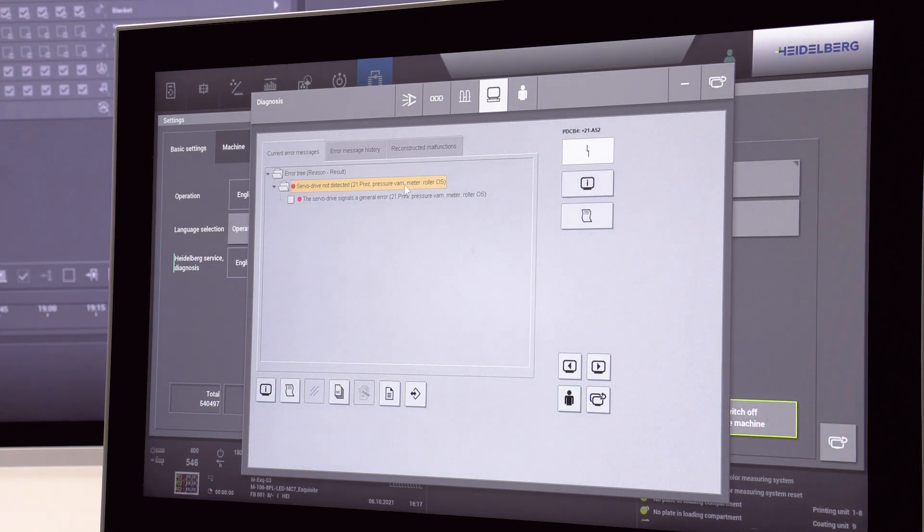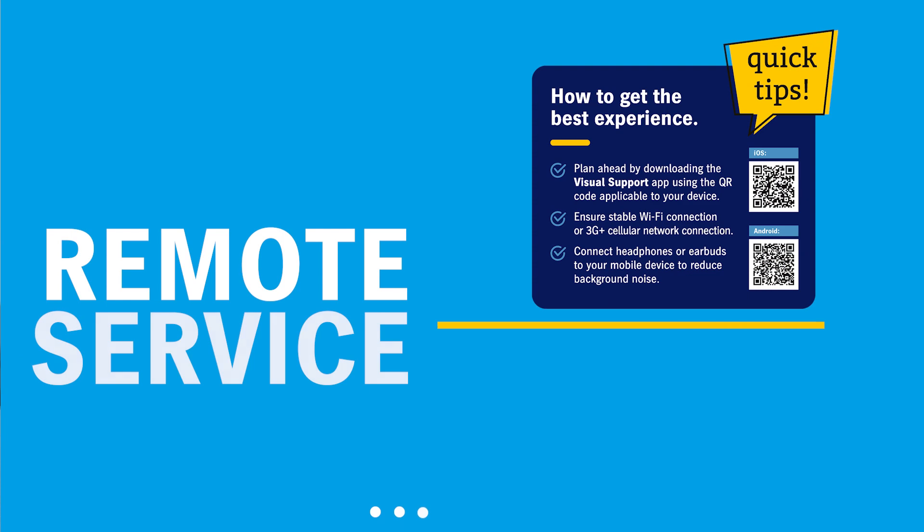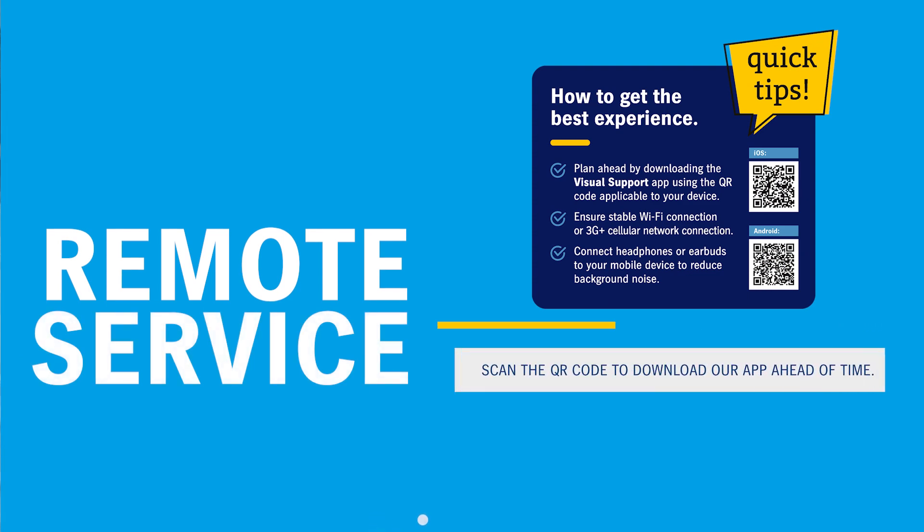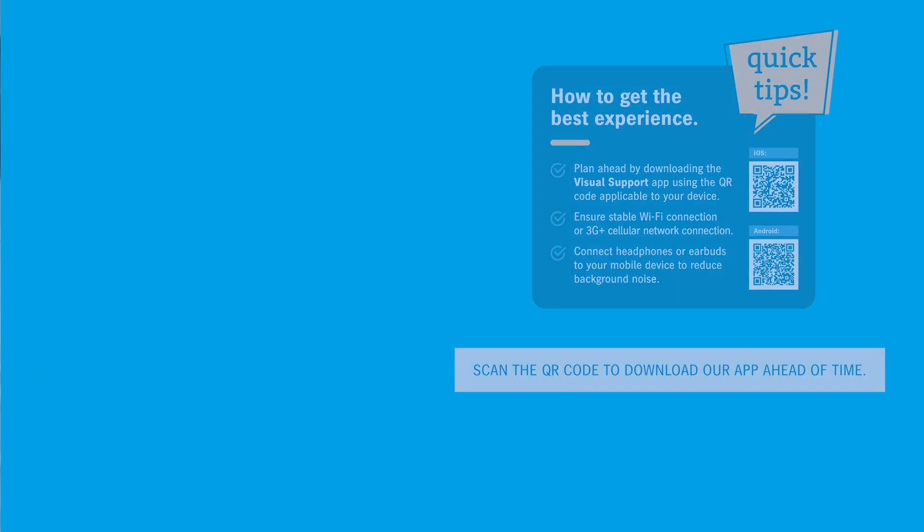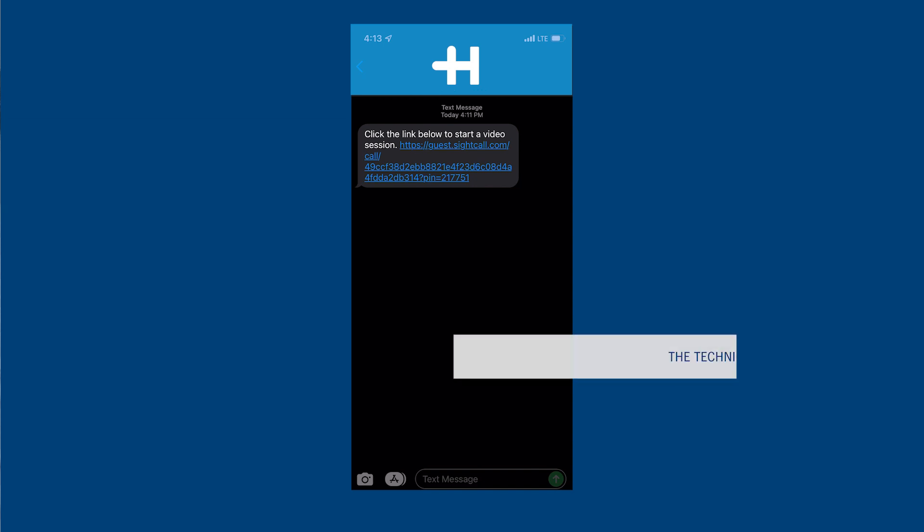Okay, I'll go and remove the guard. Now I need to guide the press operator on how to troubleshoot the problem at the coating unit. This is where our remote service capabilities are taken to the next level.